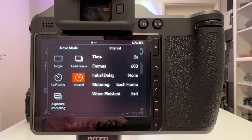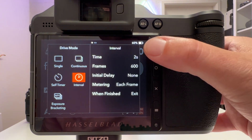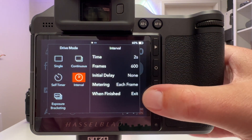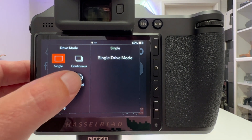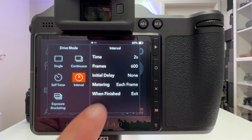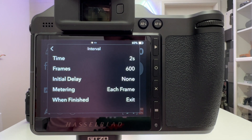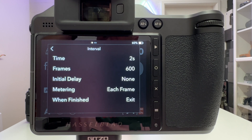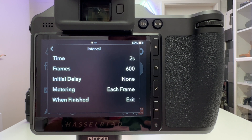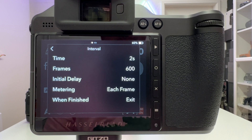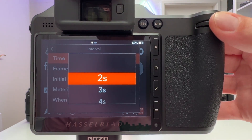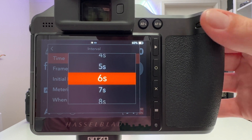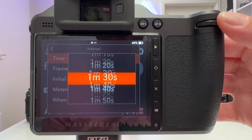What you see here on the display is just an overview screen — it gives you in one rectangle the parameter settings you have chosen. Whenever you switch from a different drive mode into interval, it gives you that overview screen, and if you tap into that rectangle it enlarges so you can tweak your parameters. The first parameter to choose is the time interval between consecutive frames.